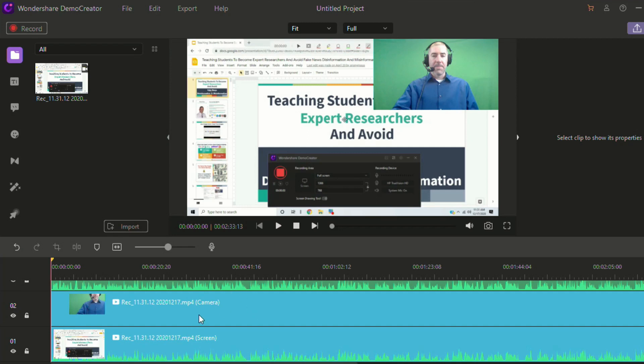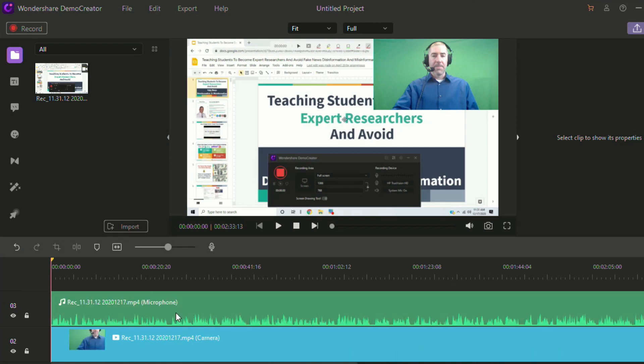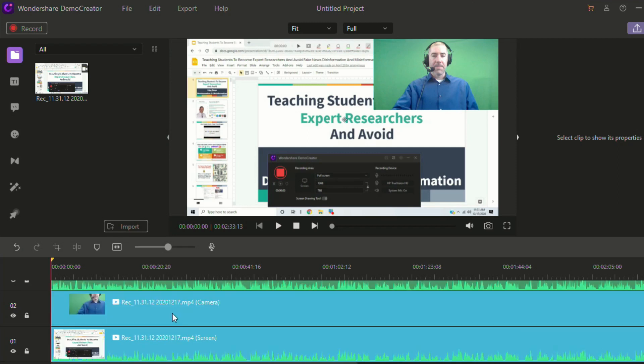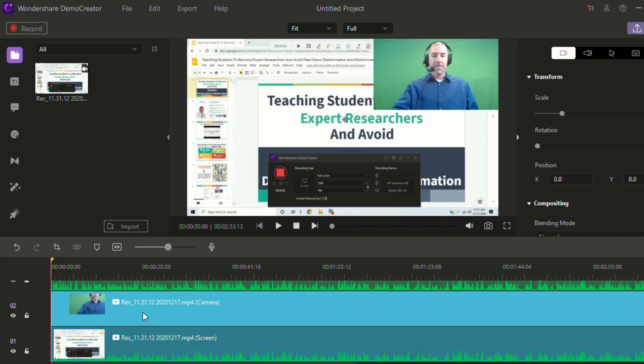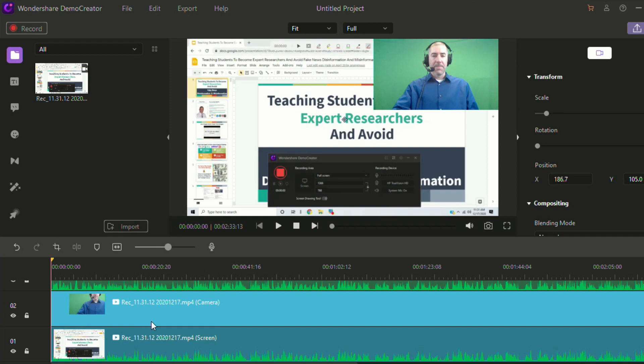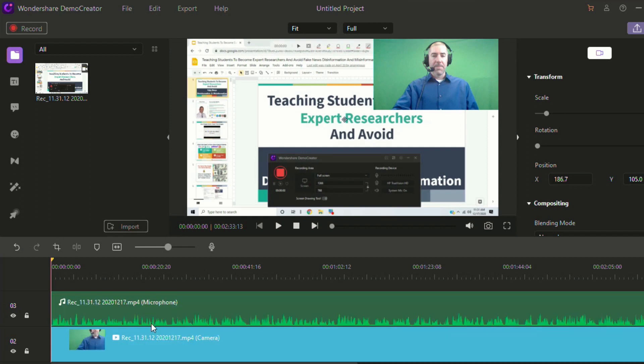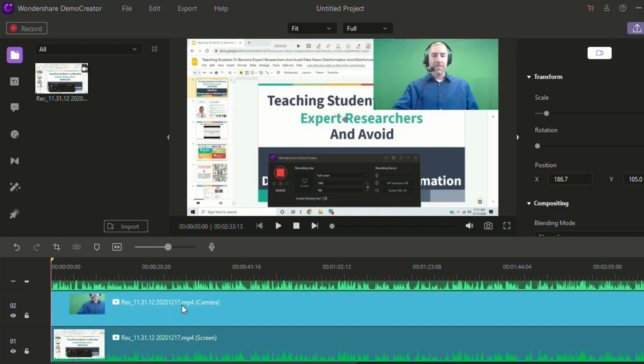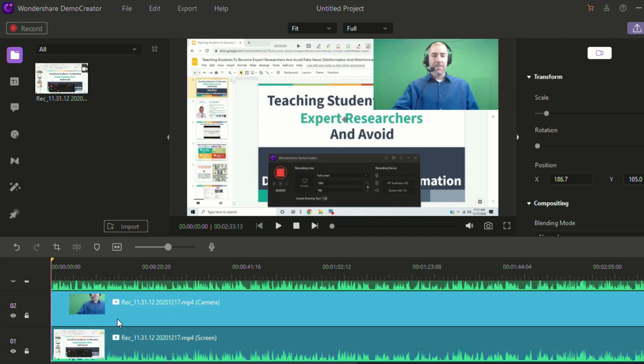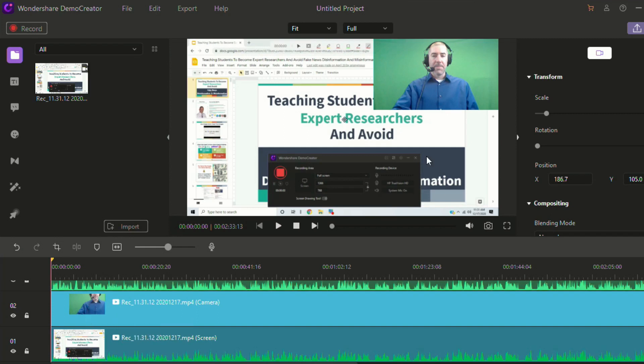But I'll show you first that you do have three tracks. So you've got your screencast here on the bottom. And then you've got the webcam, which was recording, as I said, even though you didn't see yourself, it was still recording you. And then you've got your audio. So we can make changes to any one of these three things.